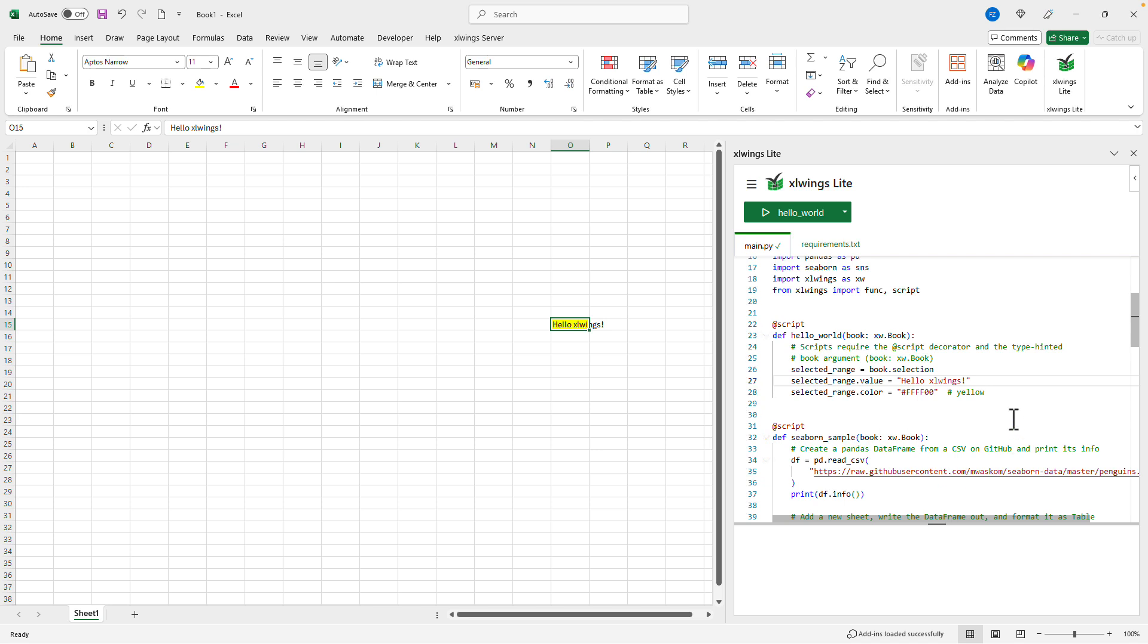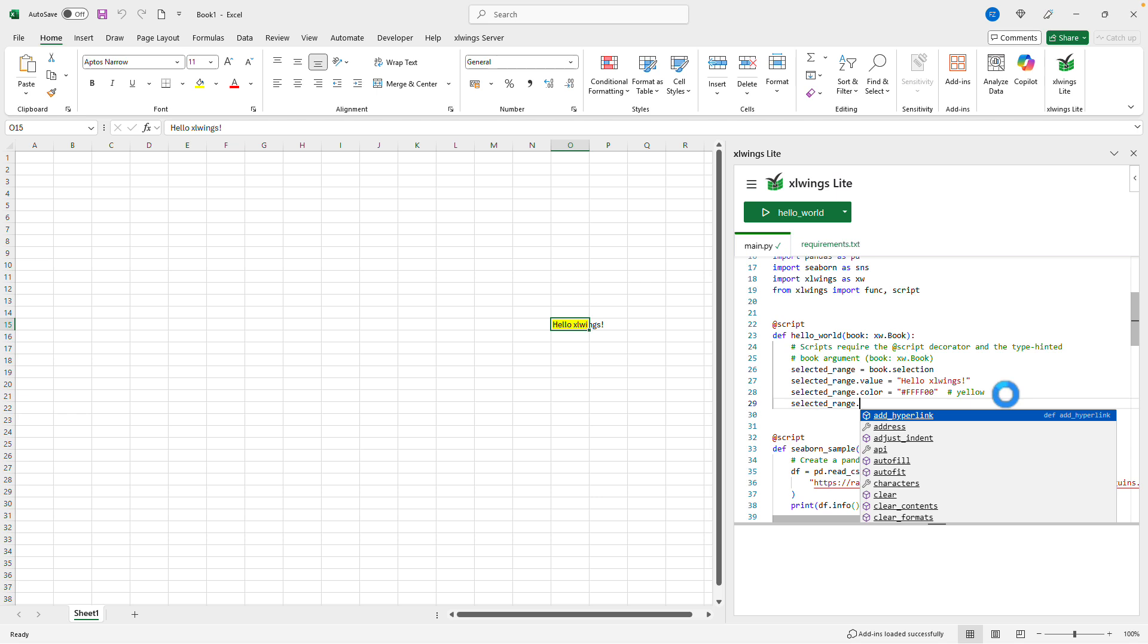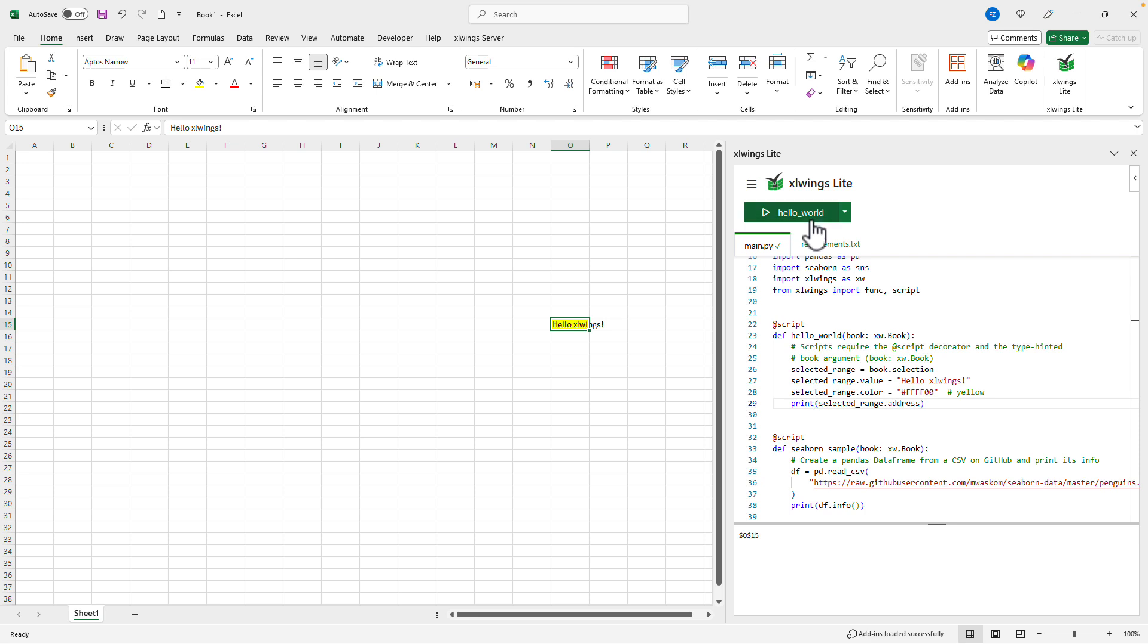There is also code completion. So when I do this I can just say dot and then for example say address here from the dropdown. Now I can just wrap this in a print function and next time that we run the function we will get the address here, printed in the output pane.